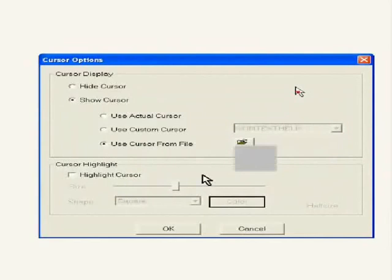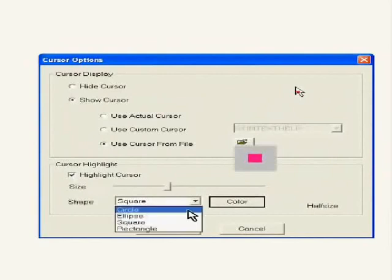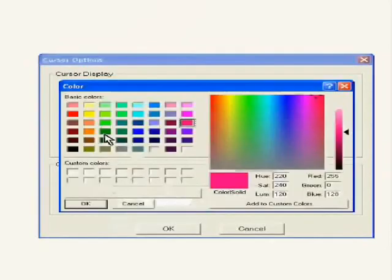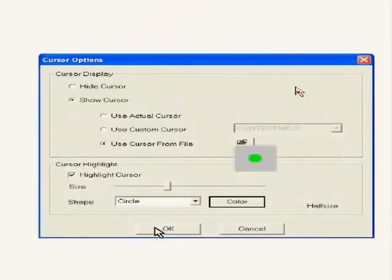Next, you can highlight the area around the cursor by checking this box. You can set the size, the shape and the color of the highlight. Click on OK.